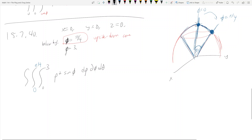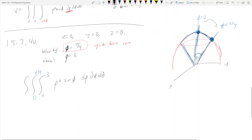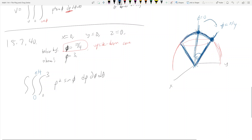Even though the region is bounded above by ρ = 3 and below by the cone, it does not mean φ = π/4 is the lower bound. It's actually the opposite — φ = π/4 is the upper bound. Look at the sketch: the blue sphere part is up top, and the cone part is below. If you're bounded below by the cone, you're moving from φ = 0 out toward φ = π/4.